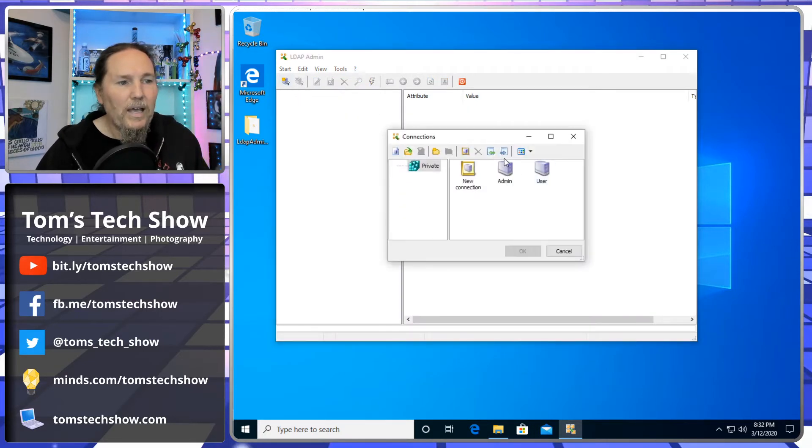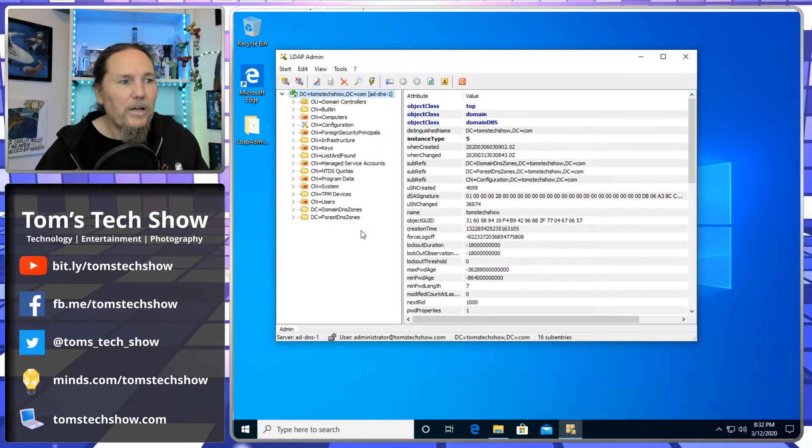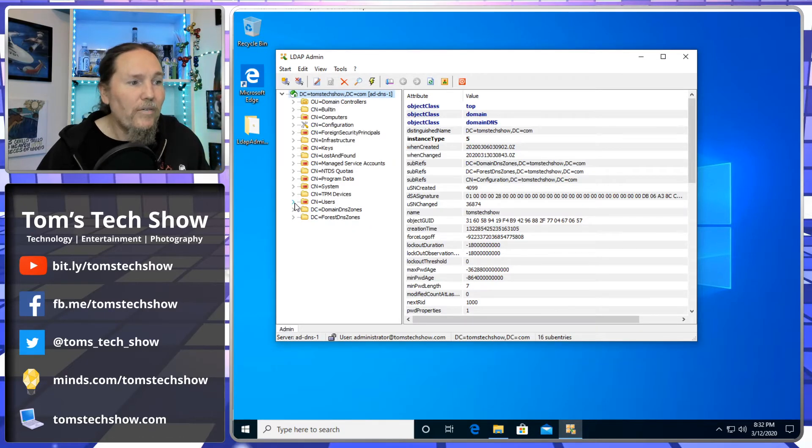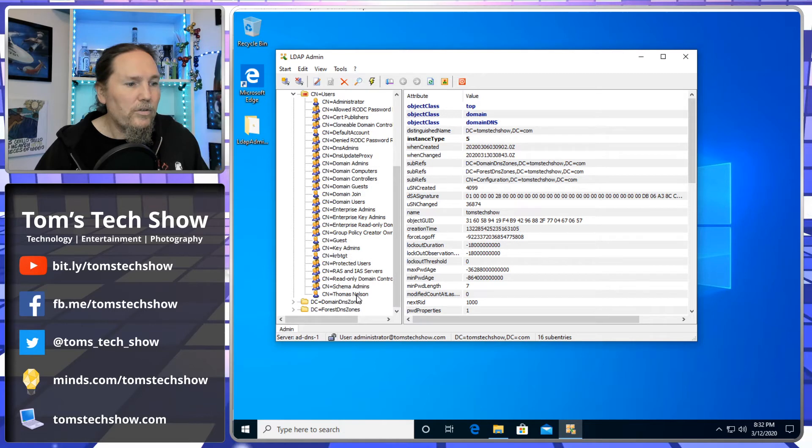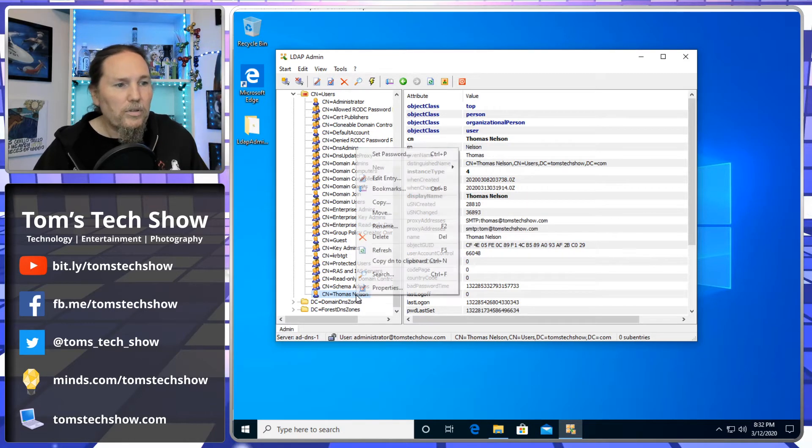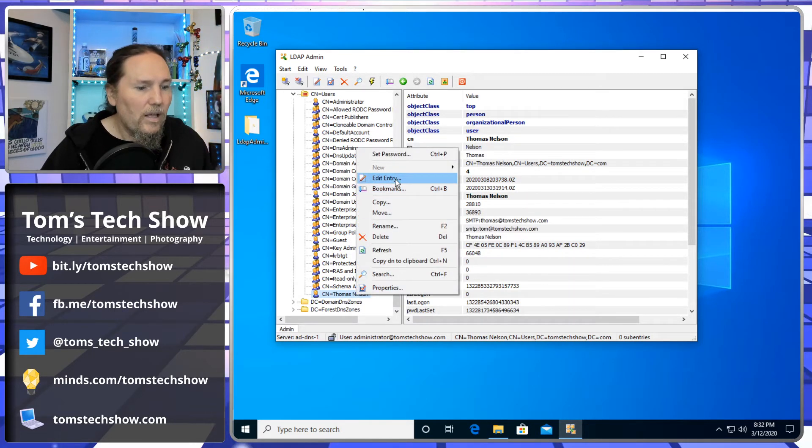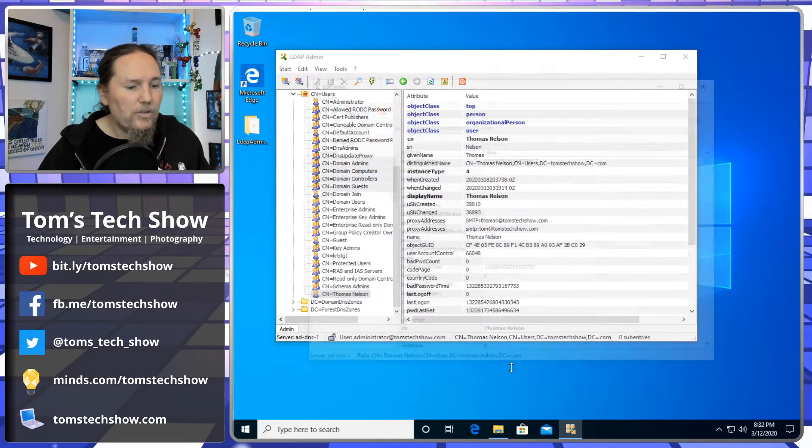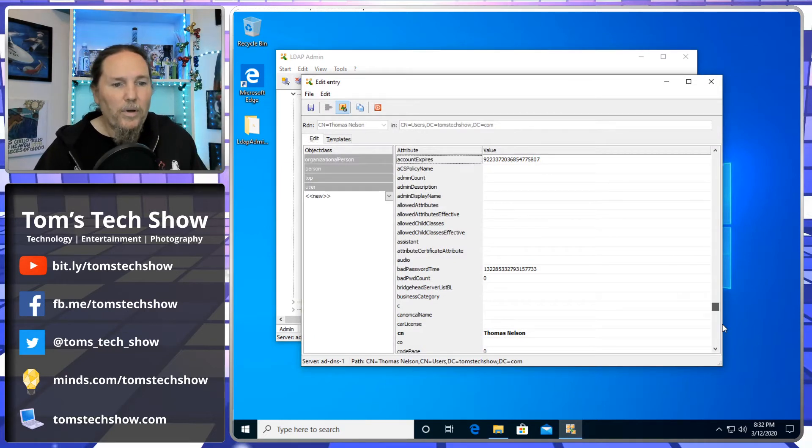So let's disconnect here. Let's reconnect with my admin user. And I get my tree of values back. Let's come down here to my user. Let's click edit entry and we're going to go down to the bottom.